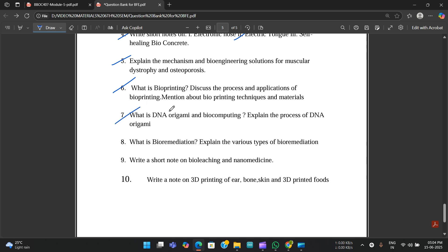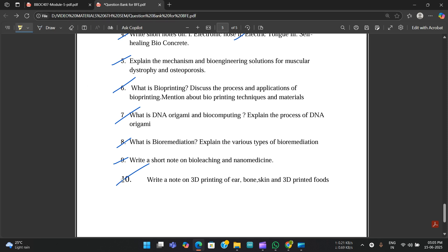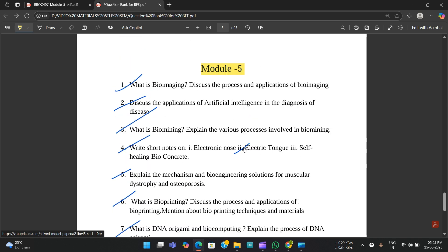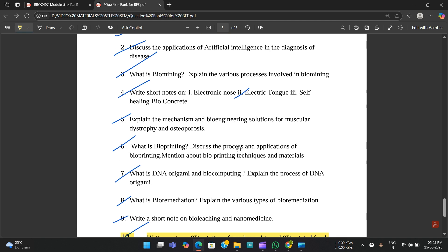Seventh: what is DNA origami and biocomputing, explain the process of DNA origami. Eighth: what is bioremediation, explain the various types of bioremediation. Ninth: write a short note on bioleaching and nanomedicine — this one they probably won't be asking. Tenth: write a short note on 3D printing of ear, bone, skin, and 3D printed foods. The tenth question is very important.